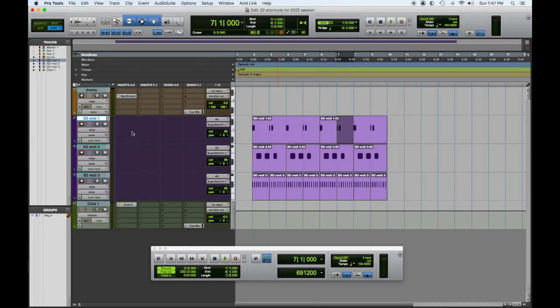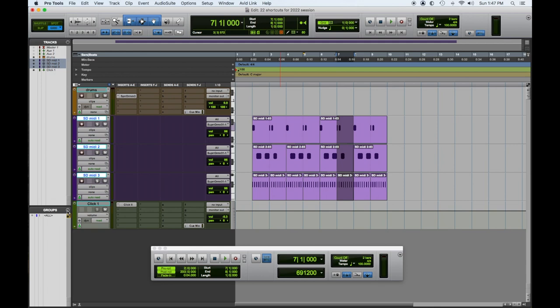So if you want to create a new group, the first thing you have to do is highlight what you want in the group. So I'm making all the MIDI of these drums one group. Then you can look down here and pull down to get New Group, but we're going for shortcuts — you can see it's Command G. So Command G creates a new group.